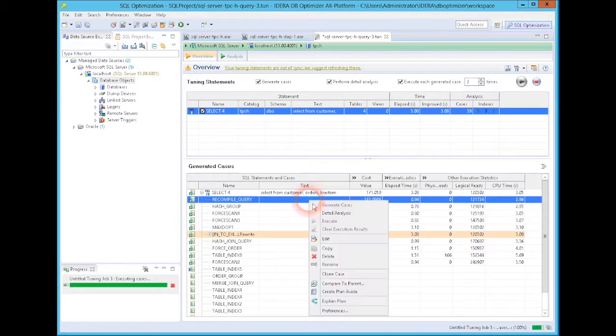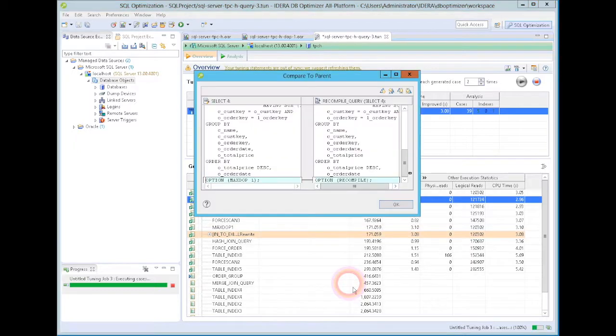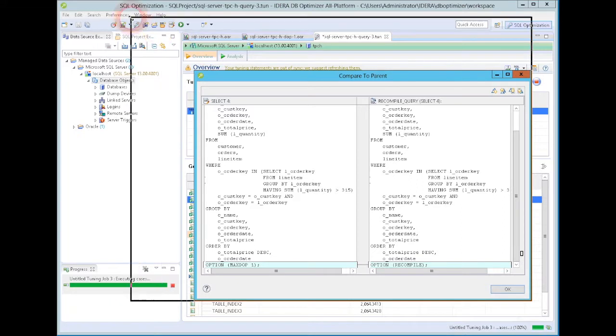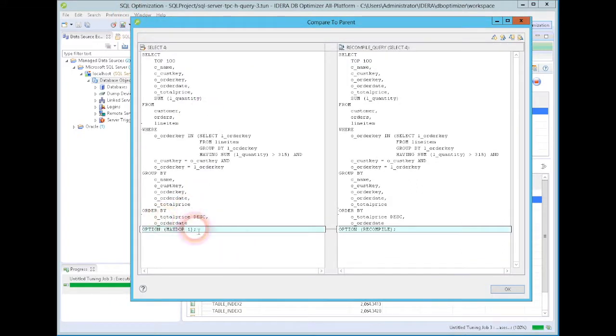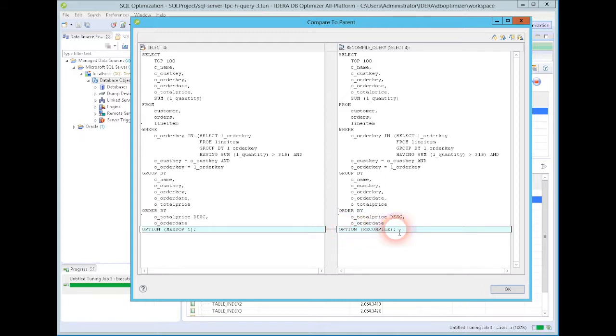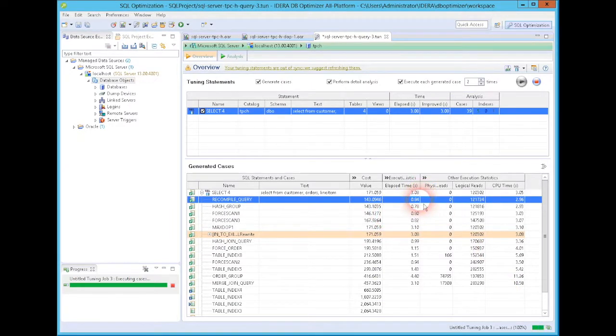And if I wonder, well, what does that actually mean? What does the statement look like? I can compare that to the original statement. And then I can see that what happened is before we have this option with a max degree of parallelism of one. So that's an option or an optimizer hint. And here it is where it has been set to recompile. That's the only difference between the two statements. And one statement runs more than three times faster than the other.